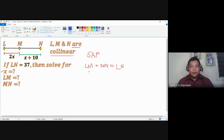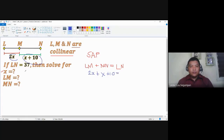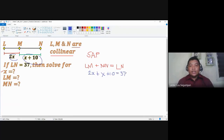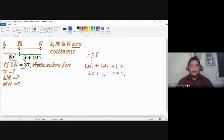Let's substitute. We have 2X for LM, plus X plus 10 for MN, equal to LN which is 37. As long as we have the given value for LN, we can solve this by applying the properties of equality. Combining like terms: 2X plus X gives 3X, so we have 3X plus 10 equals 37.